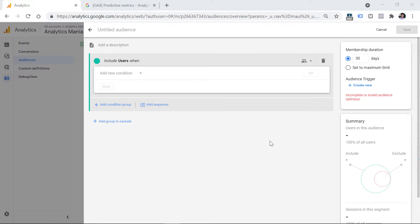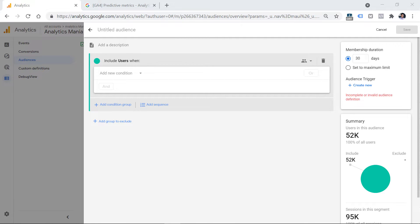Let's create a new audience of people we consider as engaged. Even though there are engagement metrics in GA4, I want to build an audience of people who have scrolled below the 50% height of my page and have also stayed at least one minute on a page. To achieve this, I've configured Google Tag Manager to send two events to GA4: a scroll event sent when a visitor scrolls below 25, 50, 75, and 90% of the page height, and another event called time_spent fired after 60 seconds on a page.